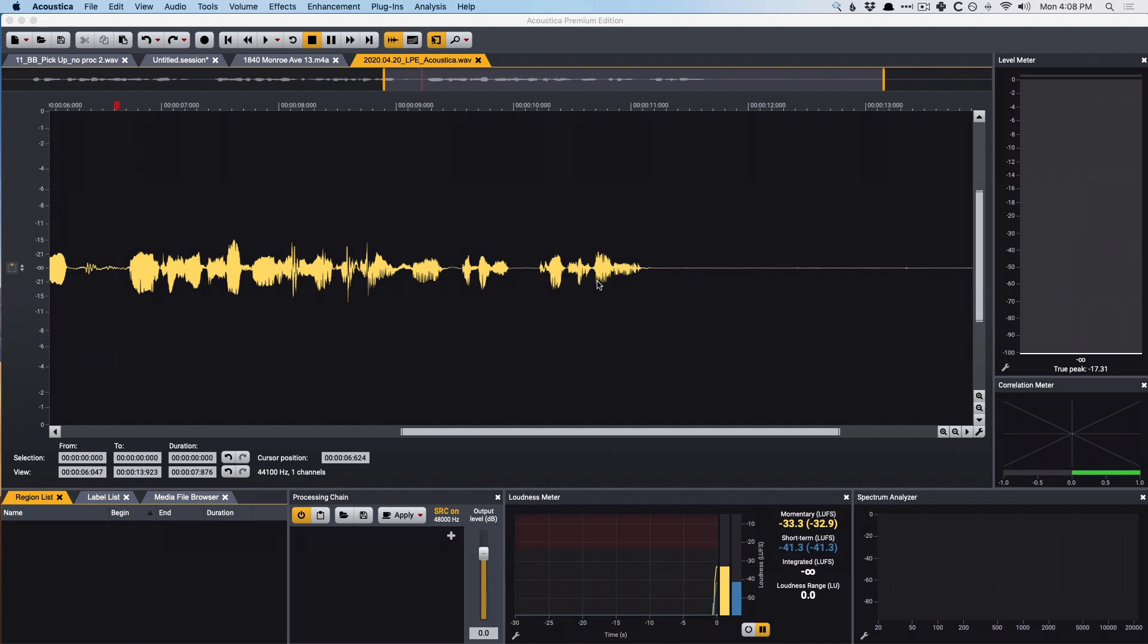Hey friends, Chris Vandeviver here with Logic Pro Expert. Today I want to give you a really brief overview of a piece of software called Acoustica 7.2, which is an audio file editor from the company Akon Digital.